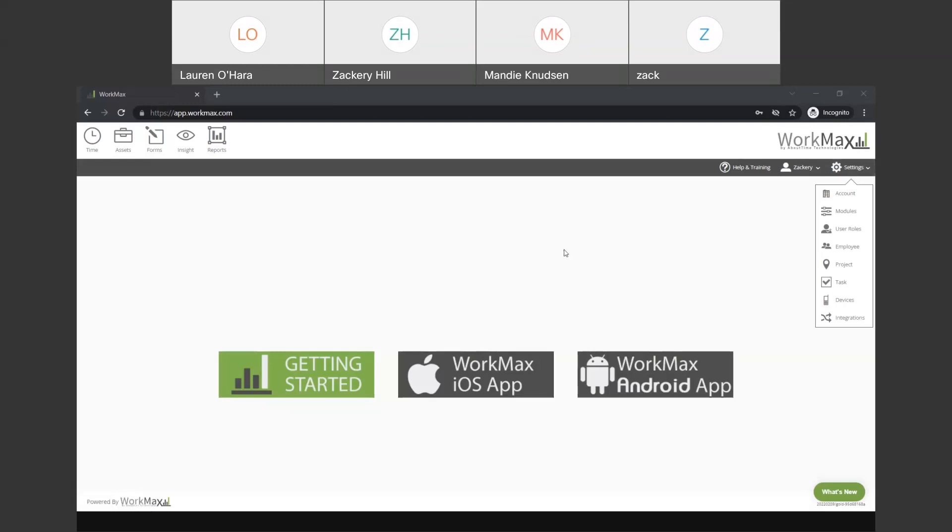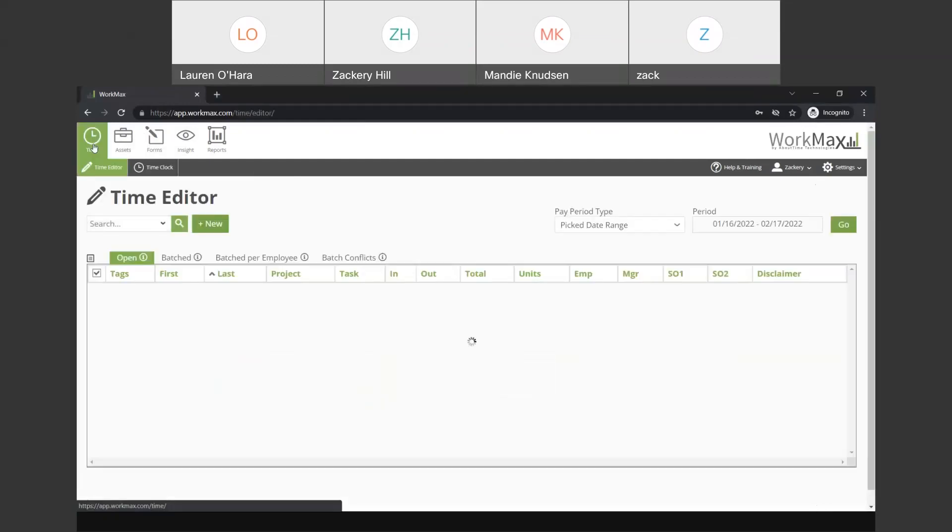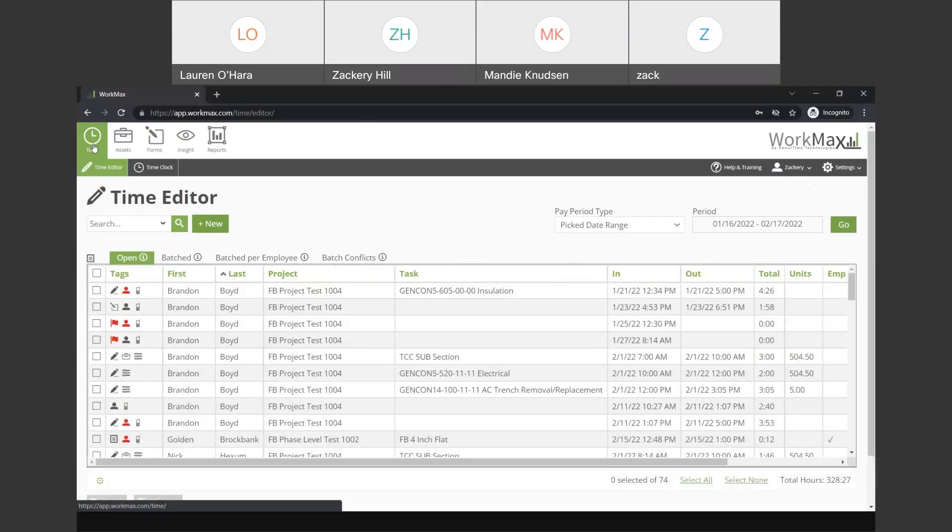And then, up in the top left-hand corner, this is the representation of the modules that are available inside of the WorkMax system. Today, we're going to be doing a deeper dive on specifically the time and attendance module and the mobile forms. But there are additional modules being asset management and insight that are available to use within the system as well. And at some time in the future, maybe we'll have another webinar and go into those a little bit more deep. Or if we have any additional conversations with any individuals after this, we can touch on those modules as well.